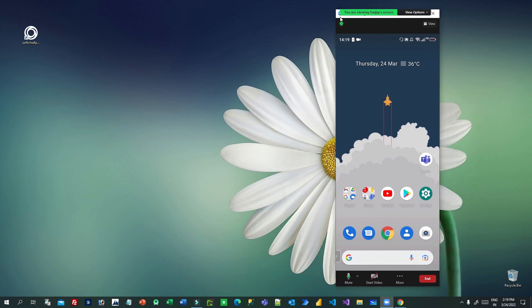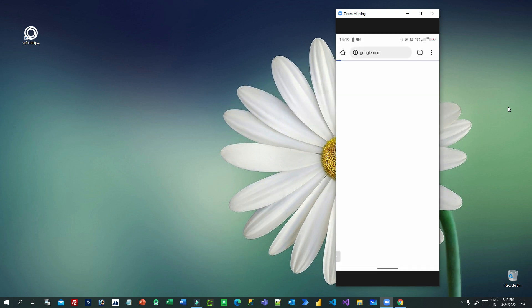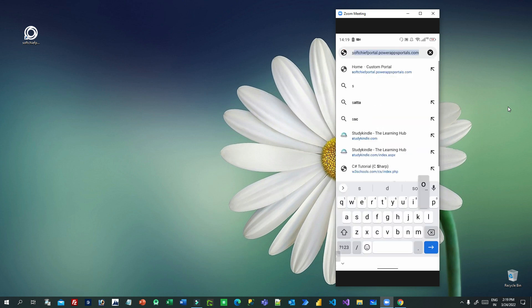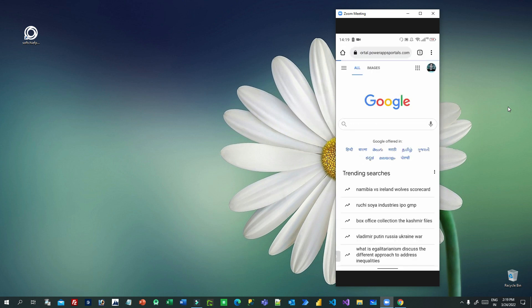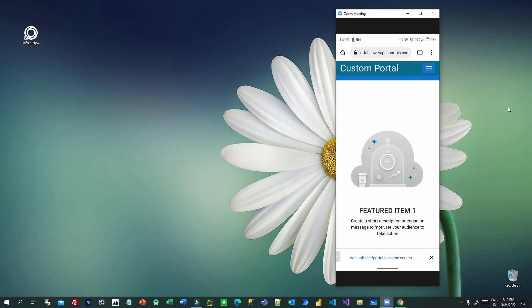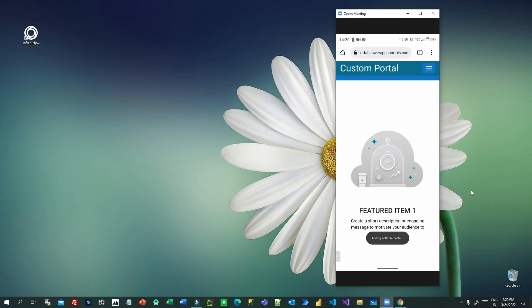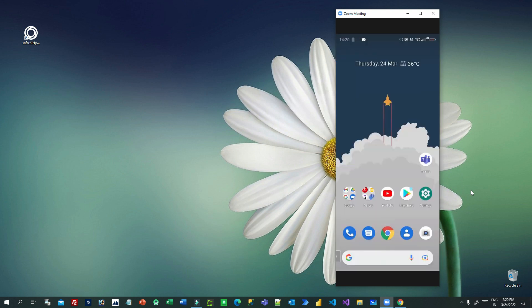This is my mobile. I am opening Google Chrome and loading the portal link — 'subc portal dot power apps portal.' As soon as the page loads, you will notice a notification at the bottom: 'Add Subc Portal to Home Screen.' If you click it, it asks: 'Do you want to install the app?' Click Install. The app is now installed on the home page.